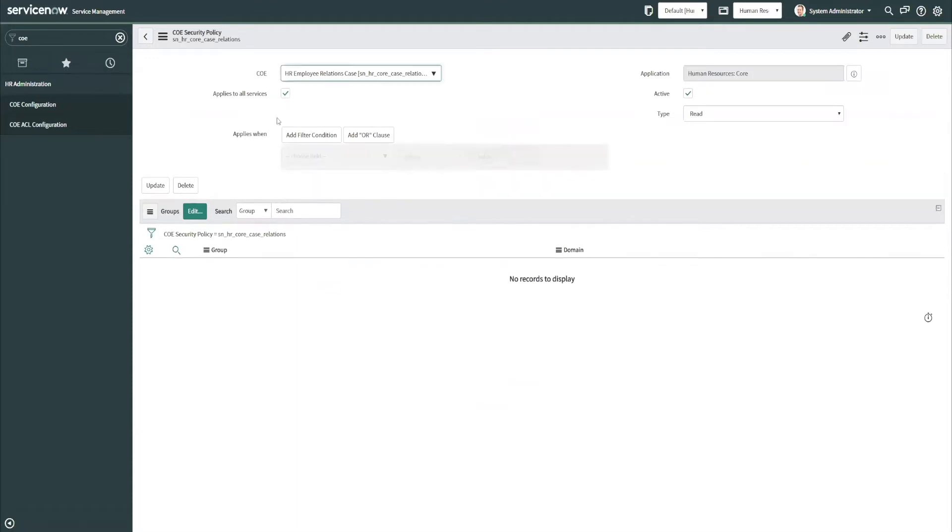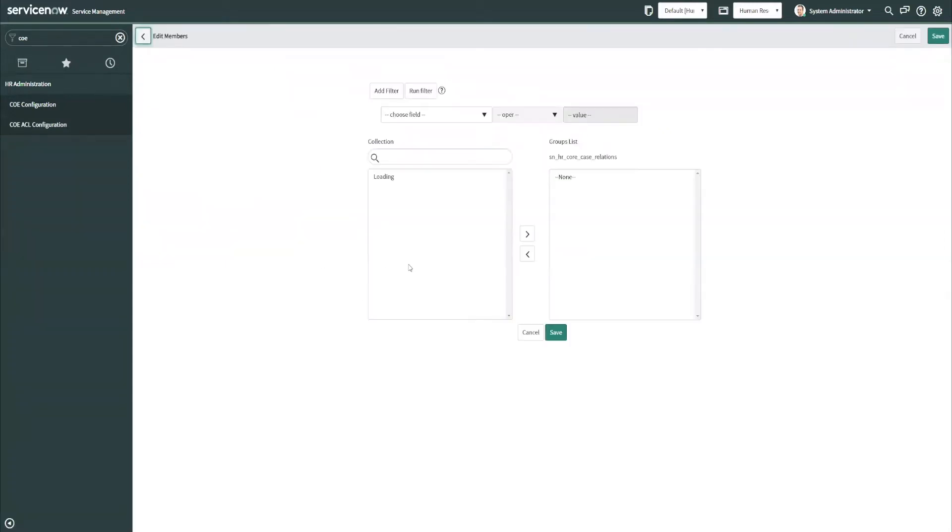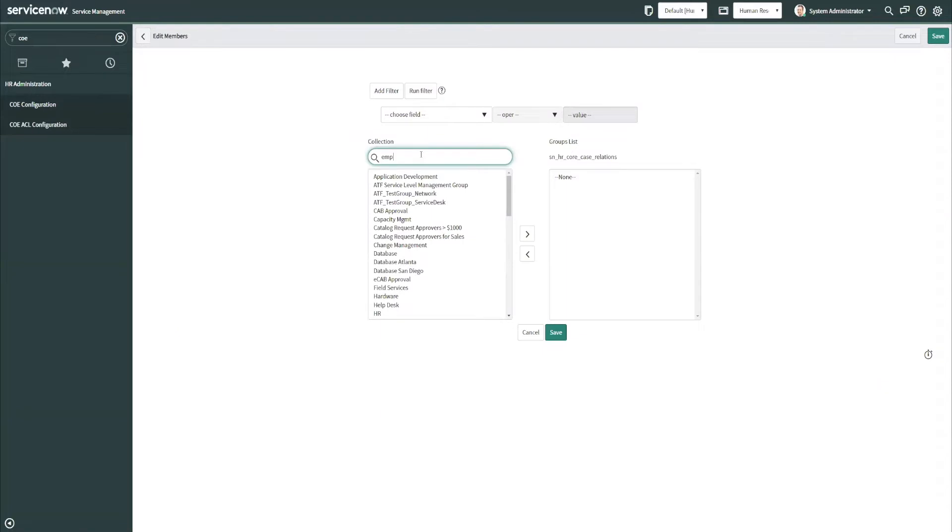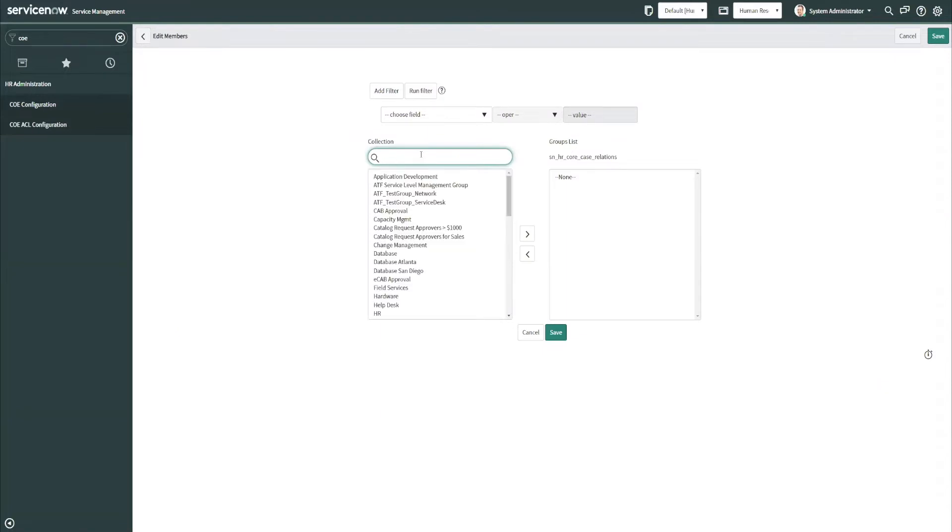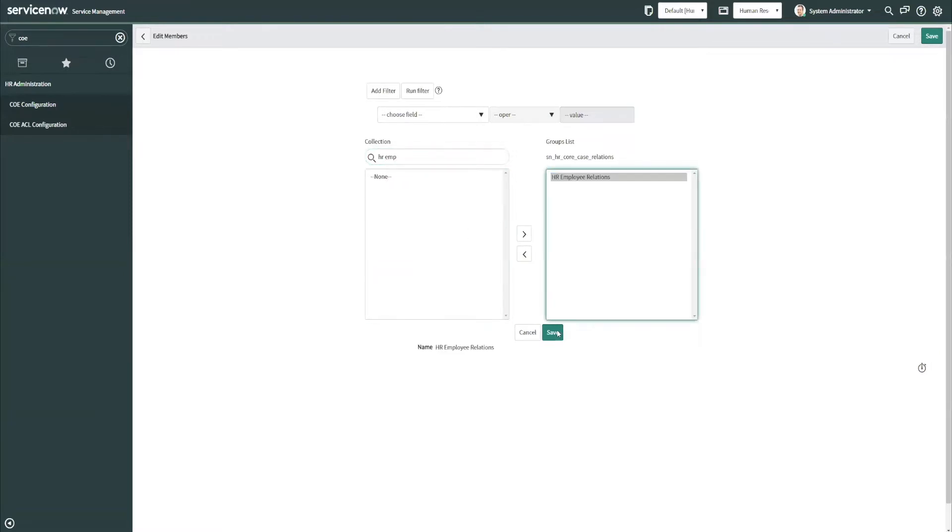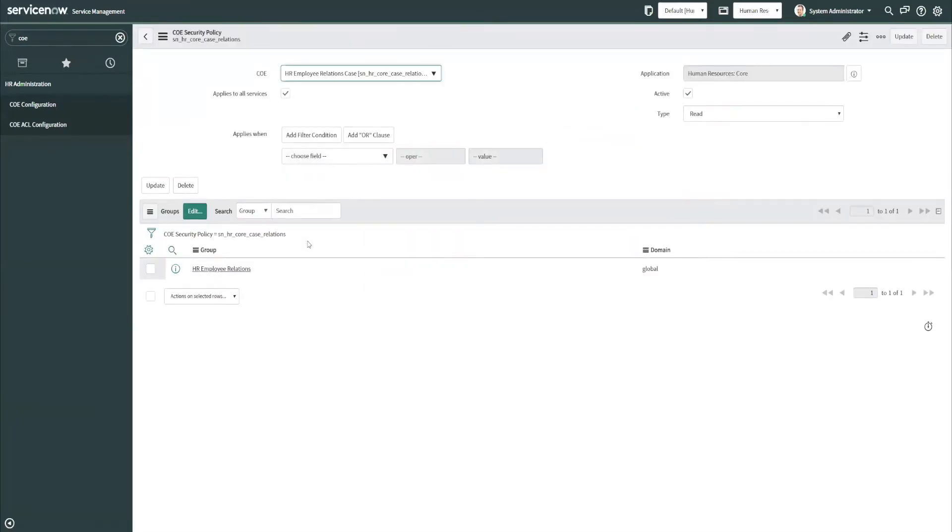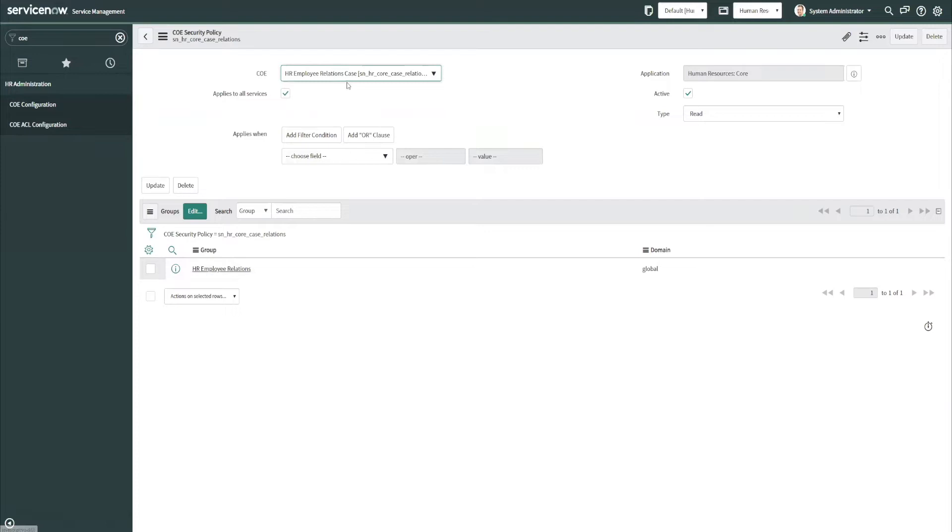So if I save this, the record is now created, and I have an ability down below here on this related list to add groups. So I am going to say that we want to lock this down to the assignment group HR employee relations. So what this should mean now is that we have this security policy in place that says only people with the HR employee relations assignment group should be able to read the HR service cases that exist within the ER COE.